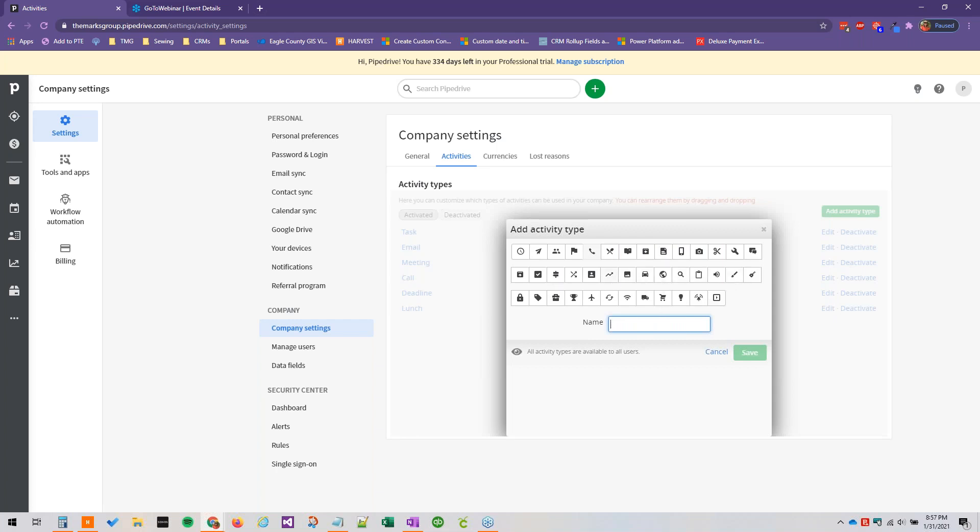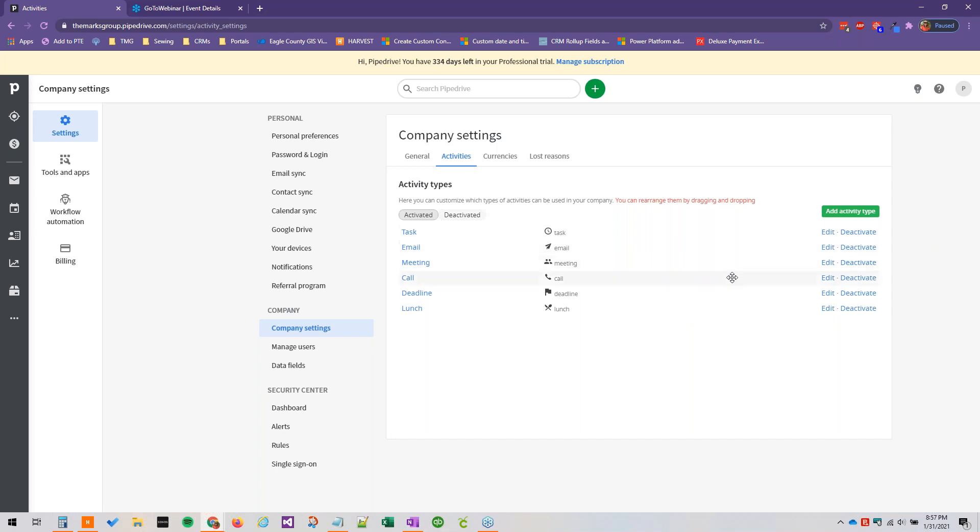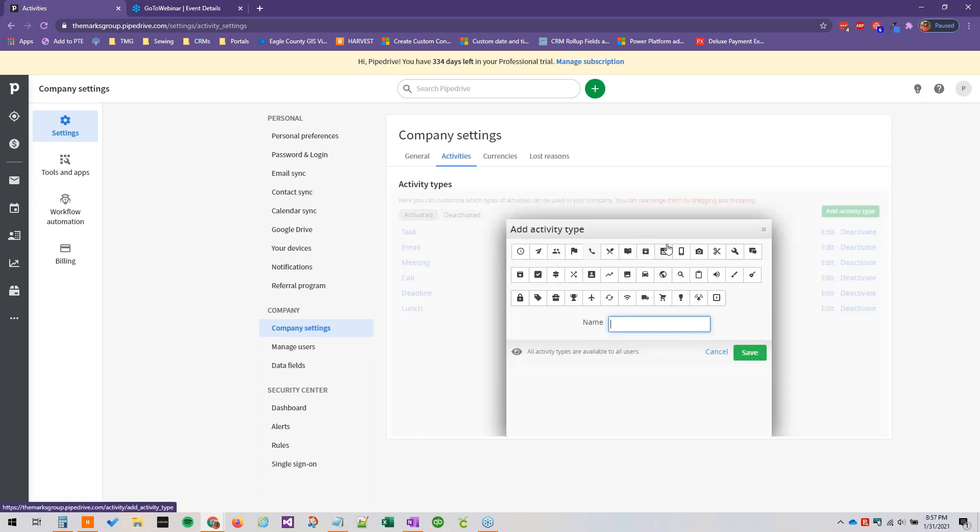And by the way, if you're wondering what a specific icon actually is called, you can just hover over it. It might be helpful when you're picking the icon for a custom activity type. So a good one, for example, might be text.